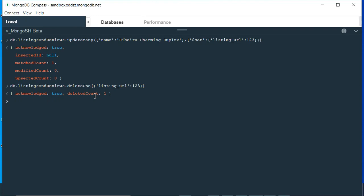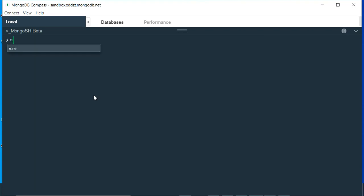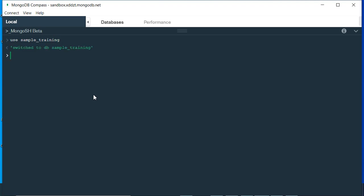Now let's talk about logical operations. I'll clear the screen and switch to the sample_training database by typing 'use sample_training' and pressing Enter. Now my data is changed to that database.